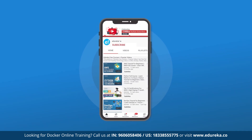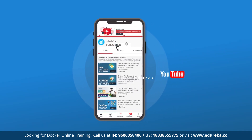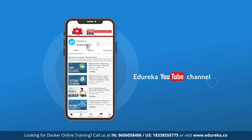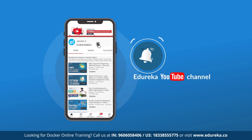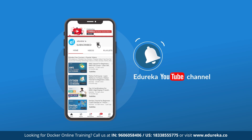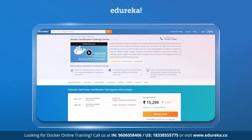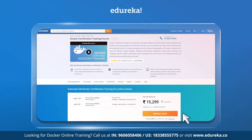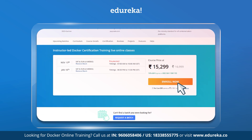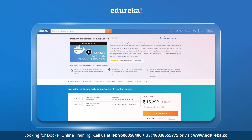If you like our videos please do subscribe to the Edureka channel and hit the bell icon for more updates. And if you're looking for a Docker training certification, check out the link in the comments below.